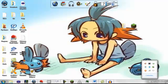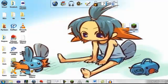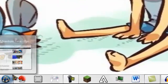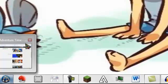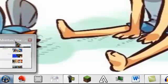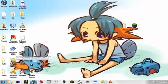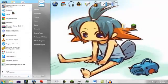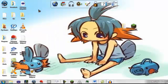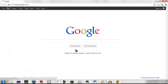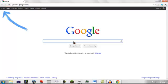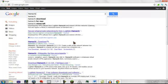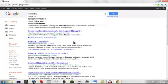So first things first, I'm going to show you how to install Hamachi. First, I'm going to Google, and when you get there, type in Hamachi download.